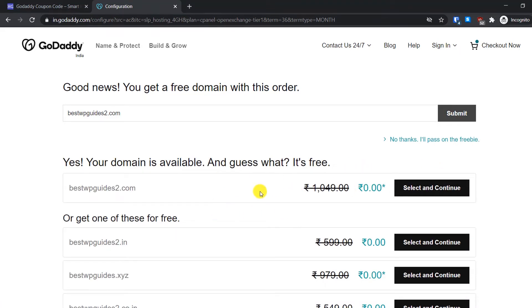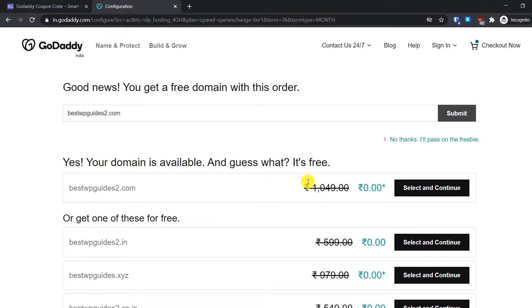It will check if this domain name is available right now. If it is not, you will have to search a different variant of your domain name. Since it is available, I will click on Select and Continue.